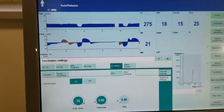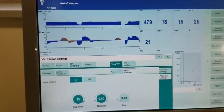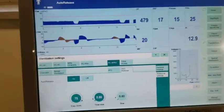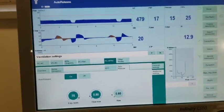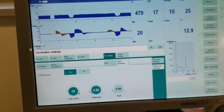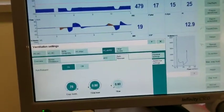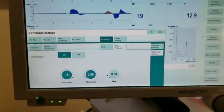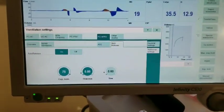You want to optimize the patient's recruitment, ideal FRC before you extubate, and then that person has to maintain that.